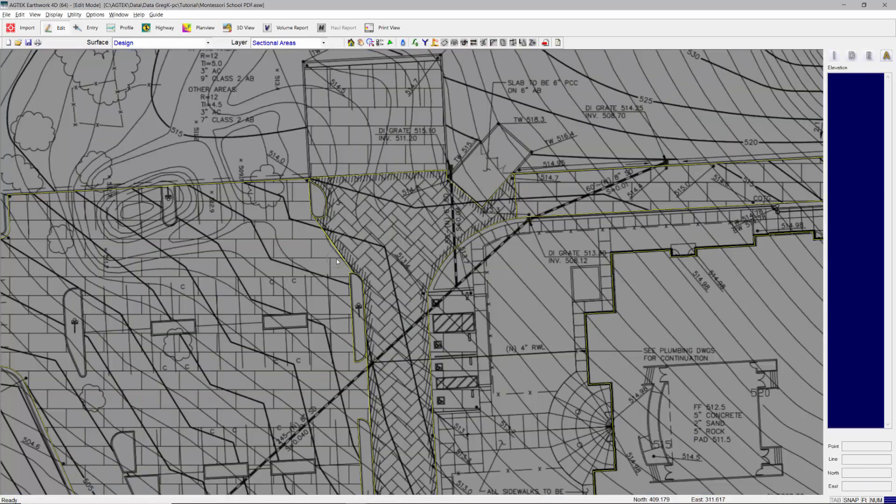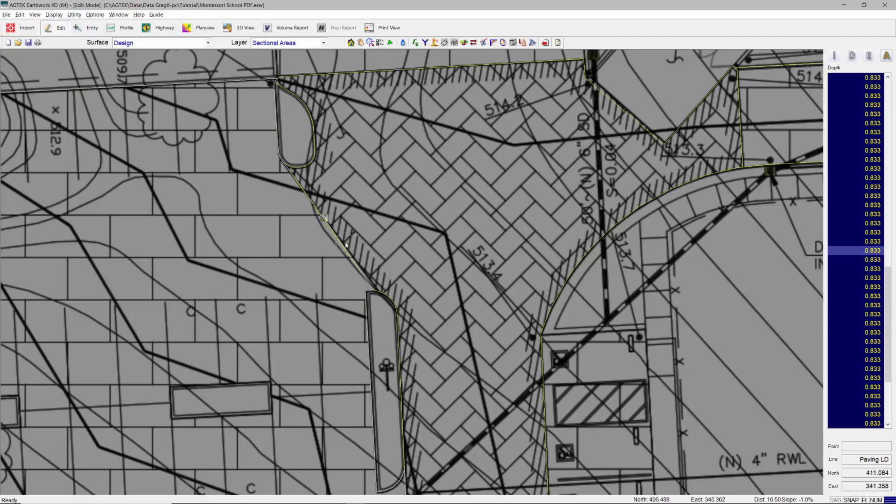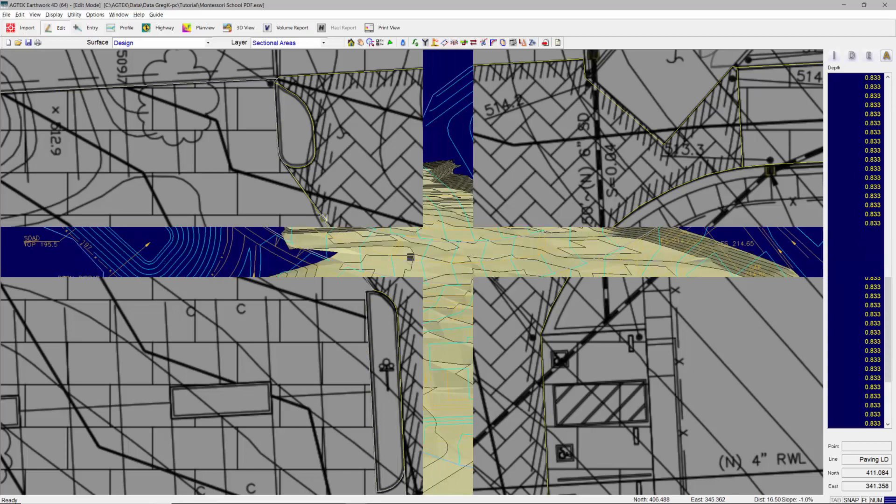The design surface may contain sectional areas, which are used to deduct structural sections to get the site to subgrade.